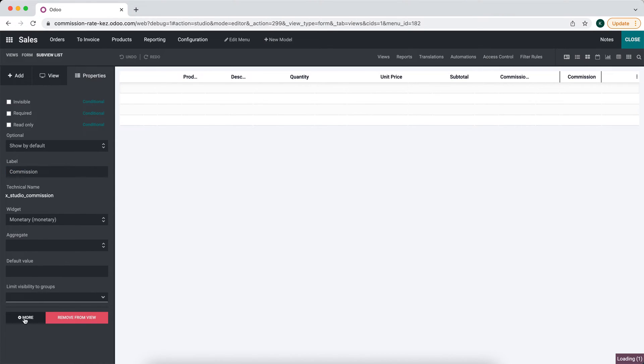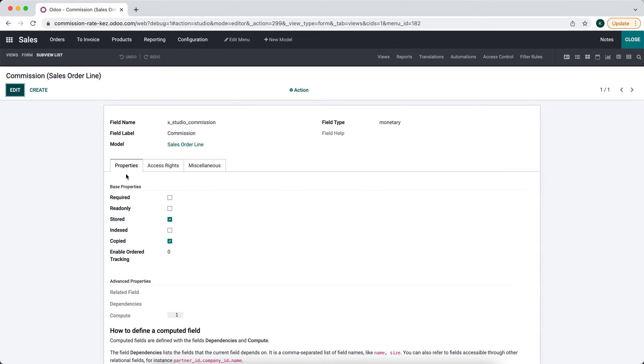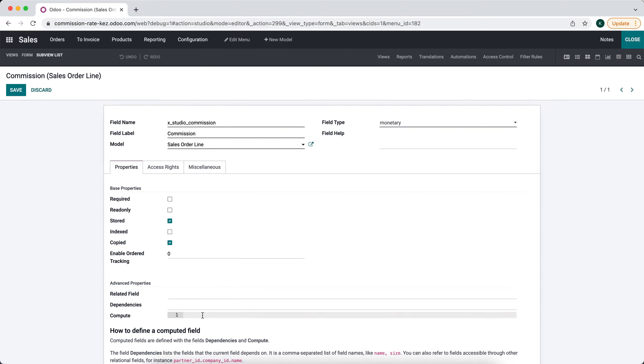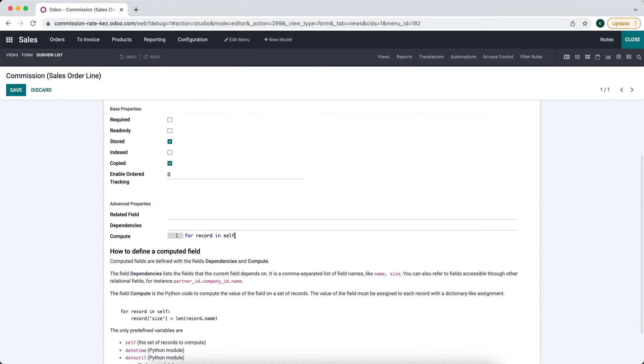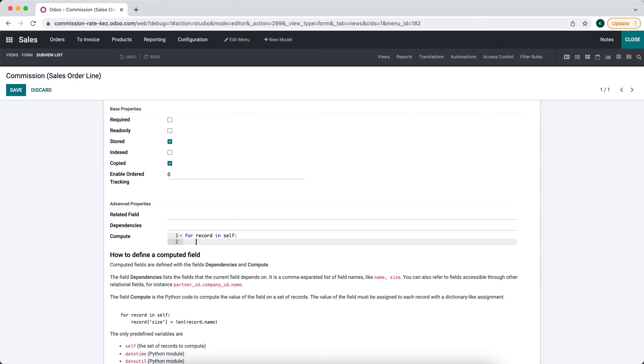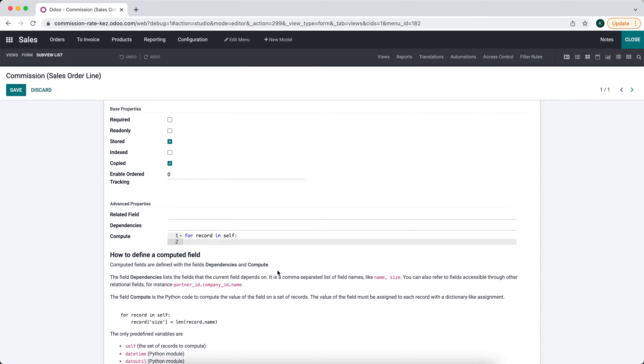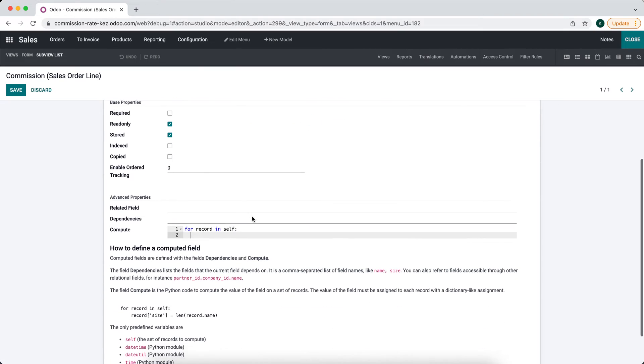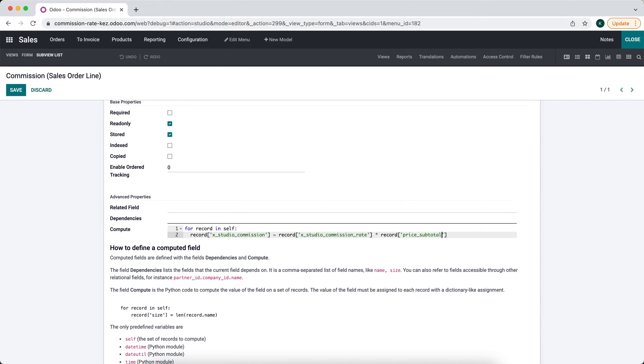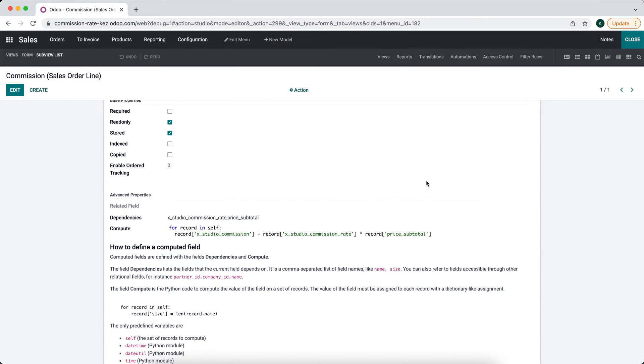Let's go into here and click more. We'll say for record itself. We'll do our record commission is equal to record commission rate times record price underscore subtotal. We'll set our dependencies. So it should work - record commission is equal to our commission rate times our price subtotal. Let's close that.